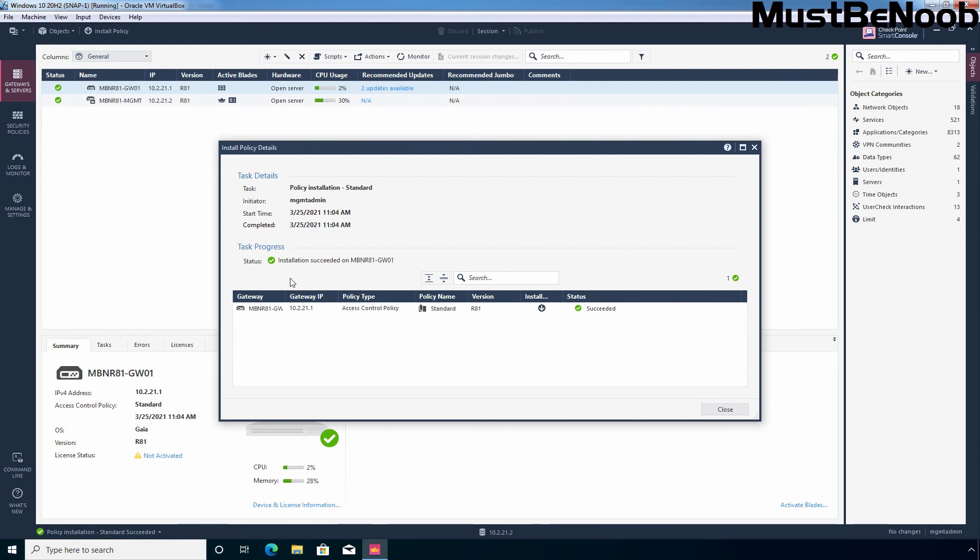According to my lab topology, I have configured the topology with the security zone and anti-spoofing settings. Thank you for watching. See you all in the next lab guide.